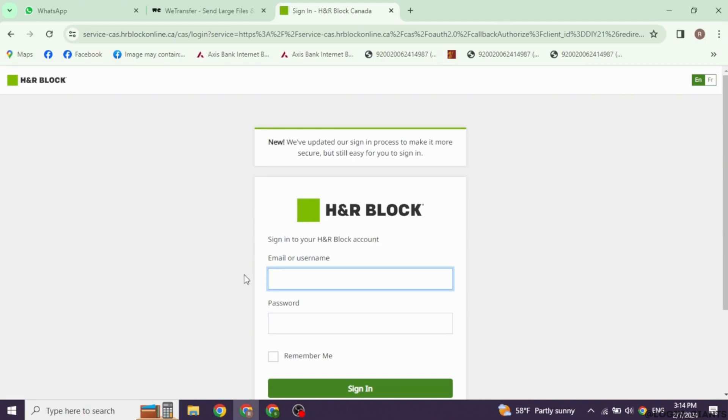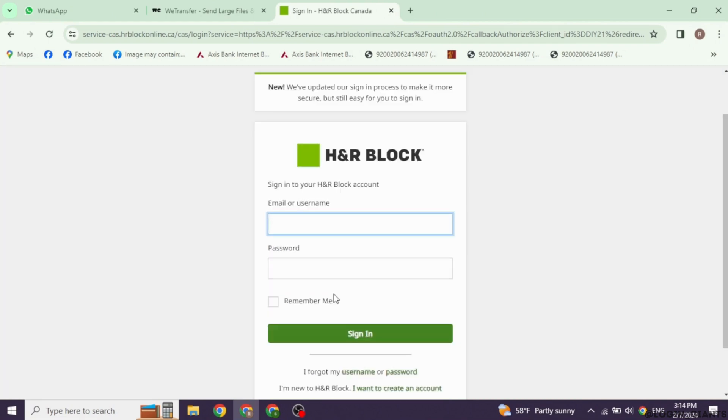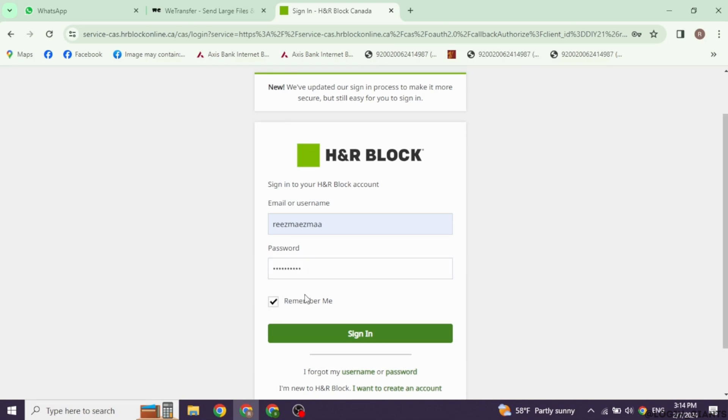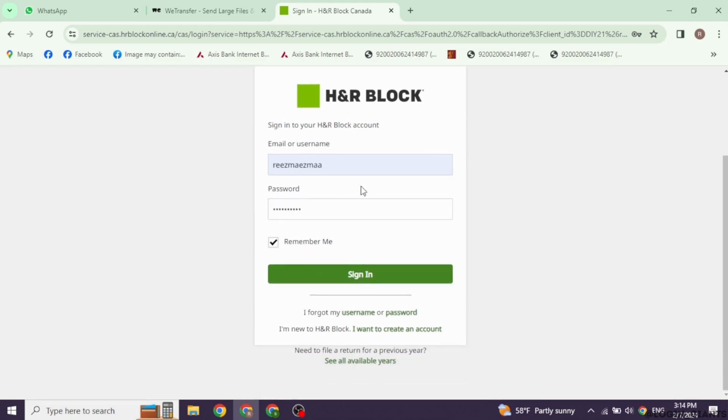All you have to do is provide your credentials. So firstly, type in your email or username. And then type in your password. If you want to save your login info, check in for this option of Remember Me.